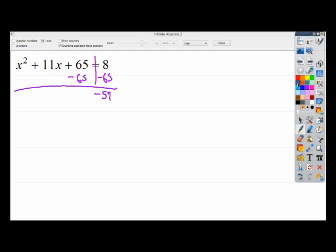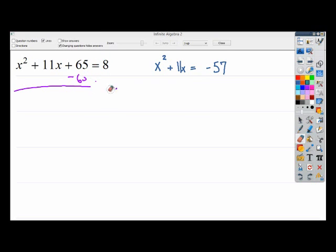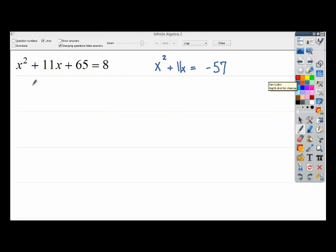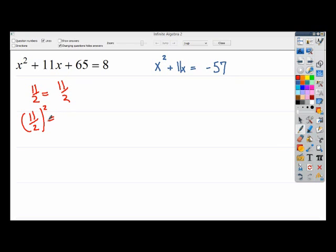I'm going to rewrite it as x squared plus 11x equals negative 57. I'm a little nervous about the negative 57 because that could lead to an imaginary number — and in fact, I'll go ahead and spoil everything and say that it will. Now that I've got this set up, I need to get my half square: 11 divided by 2 is 11 over 2. When I square it, I end up with 121 over 4. This is the number I'm going to add to both sides.